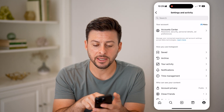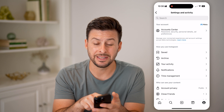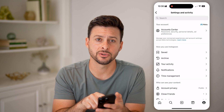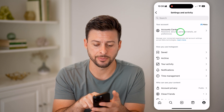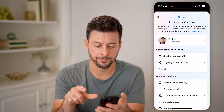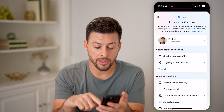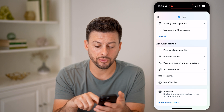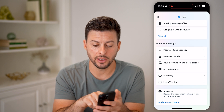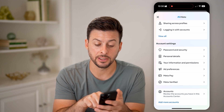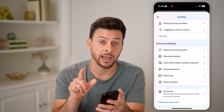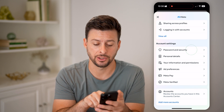Now that we're in the settings, we need to go to the Account Center at the very top — tap on that. Then scroll down, and under Account Settings, choose Password and Security.